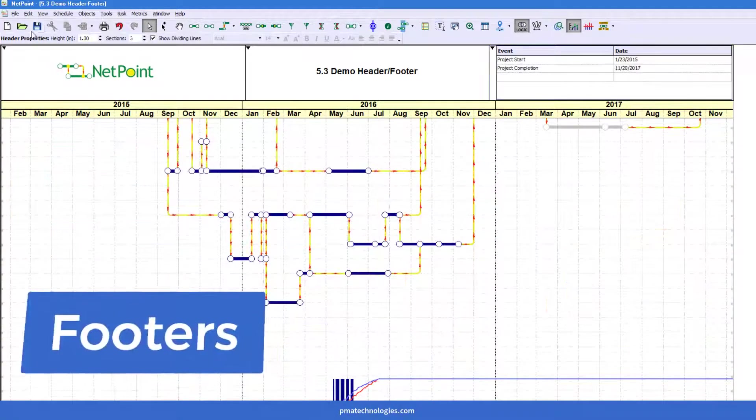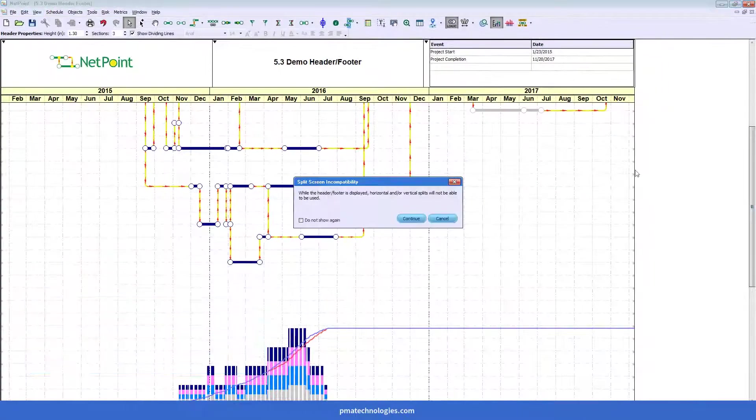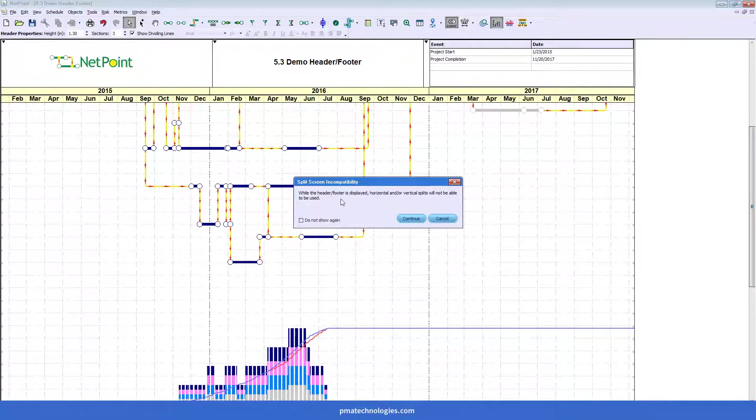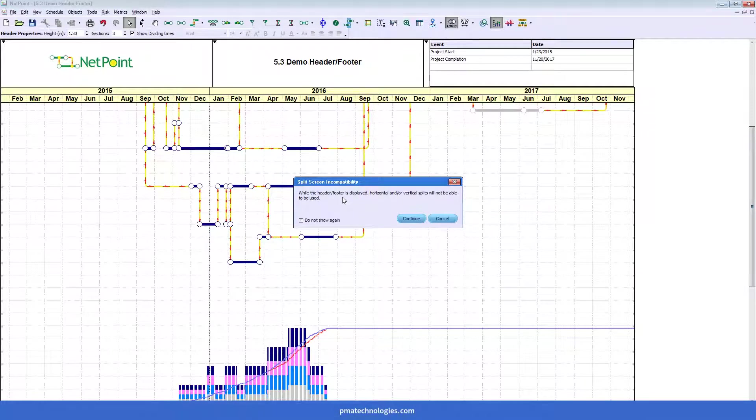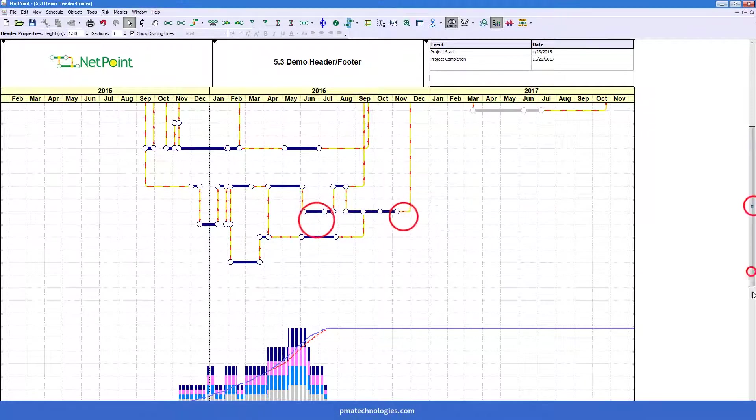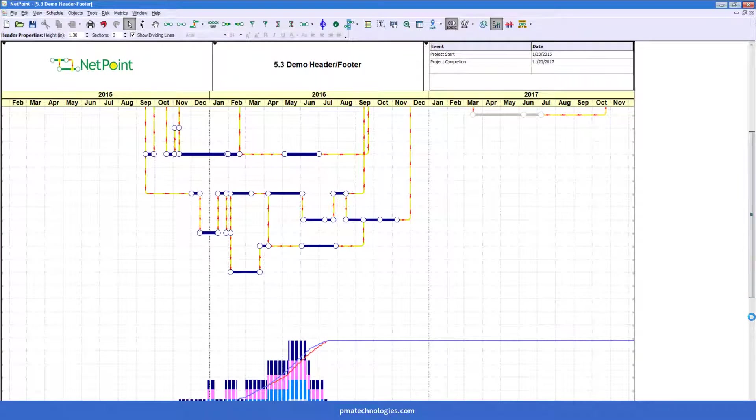I'm going to go ahead and turn on the footer. So we give you this alert when you go to turn on a header footer because right now viewing a header footer and viewing the split screen at the same time isn't compatible. In this case, an extra tile, I believe, was added.